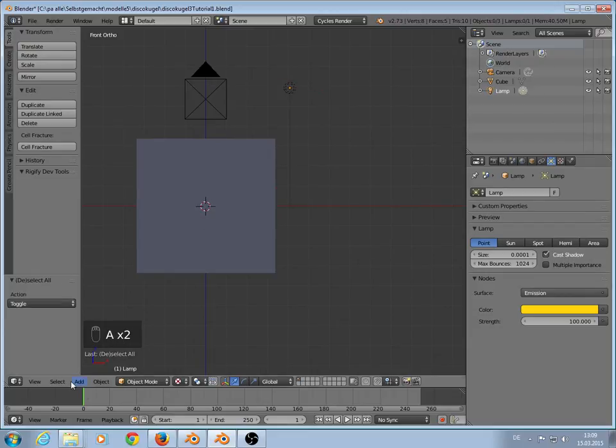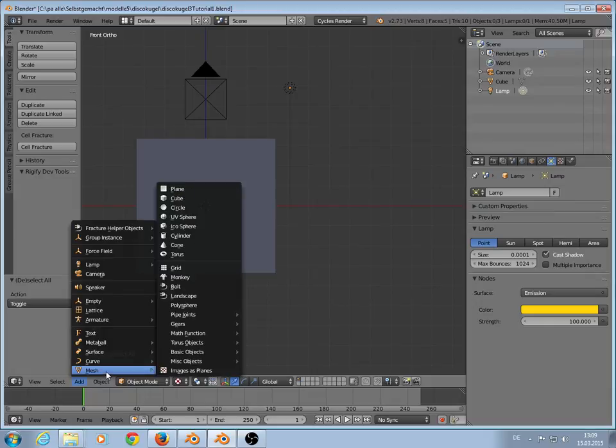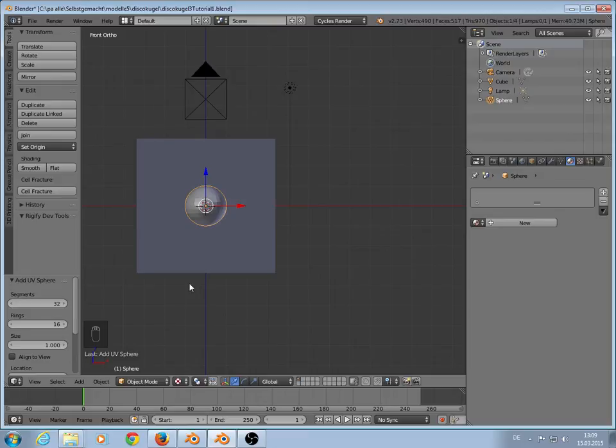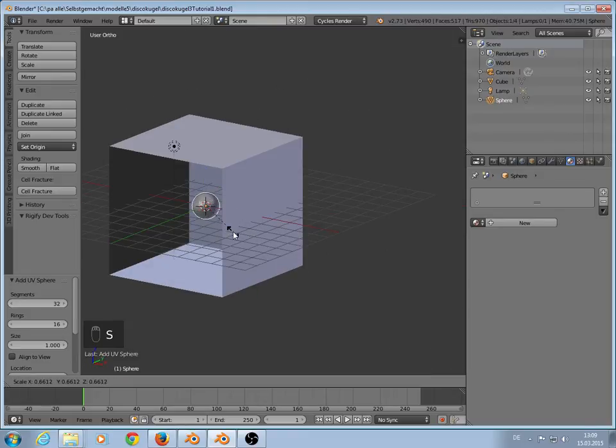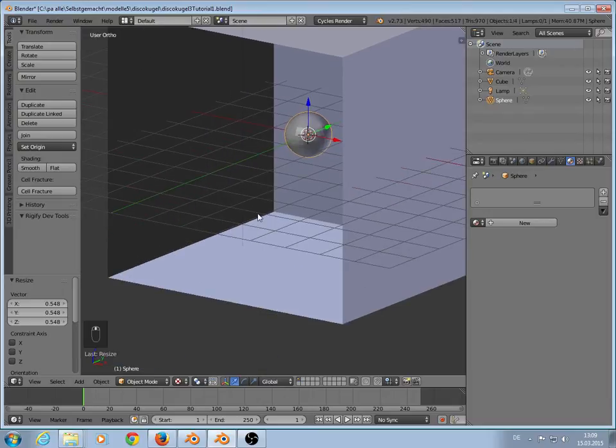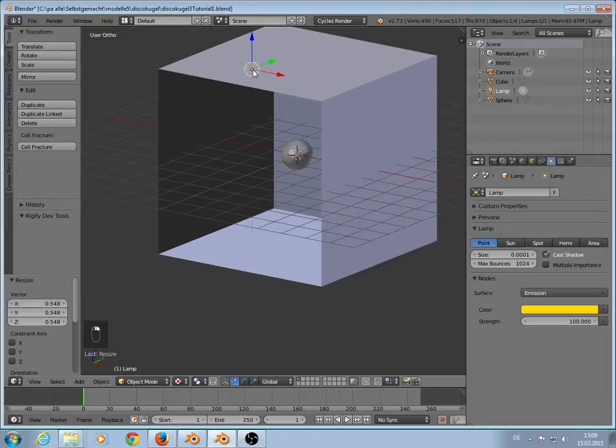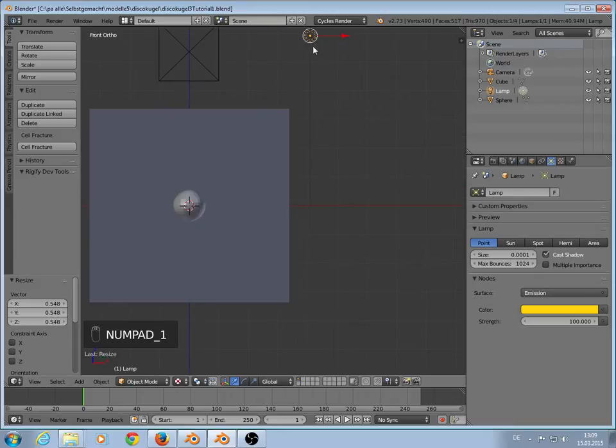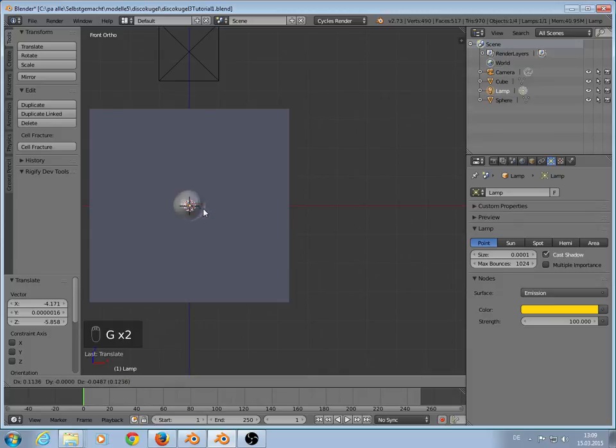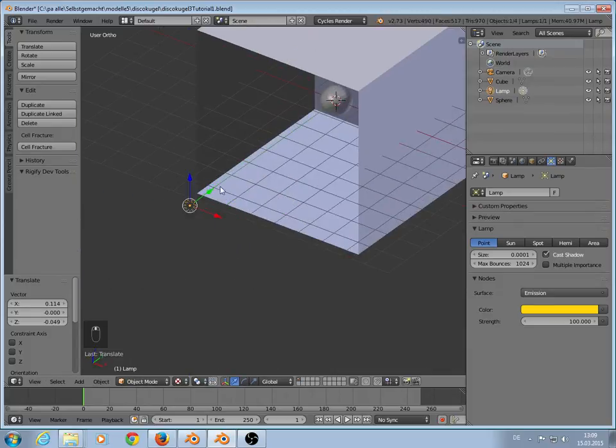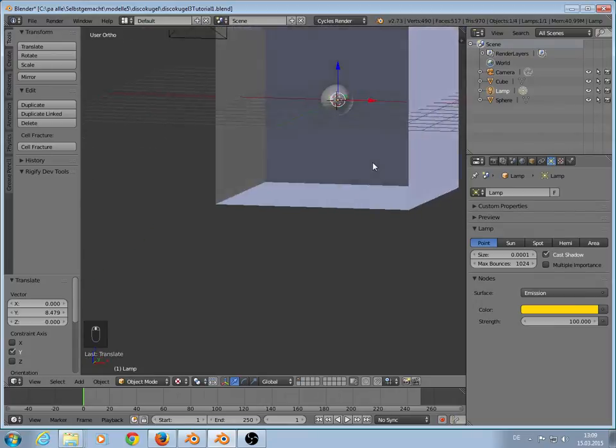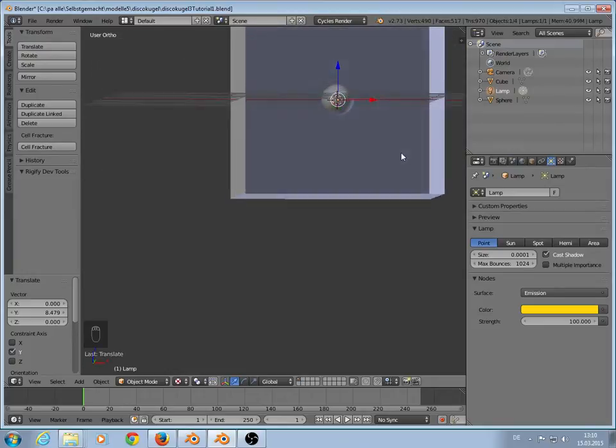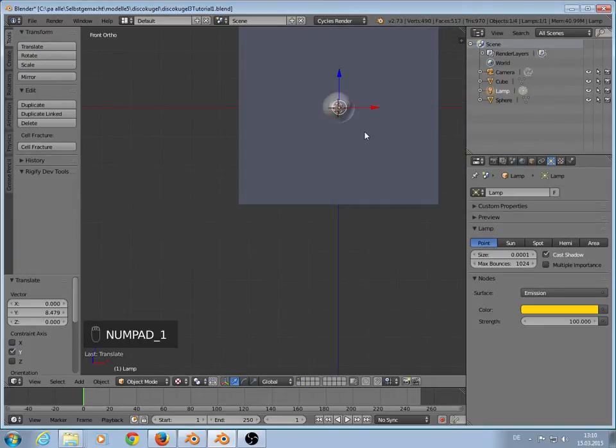We go in front view and add a sphere. Add mesh sphere. It's okay. 32 segments. Scale a little bit like you want. Now we have the light. The light should be into the sphere. So grab it. Must not need to be perfectly but should be inside.